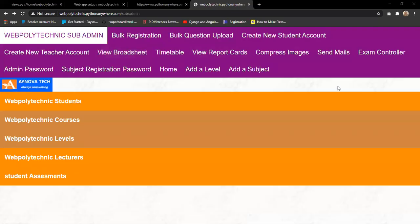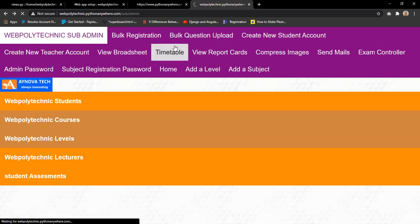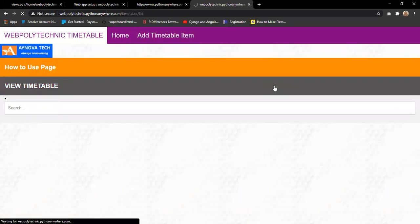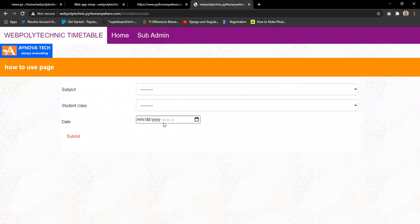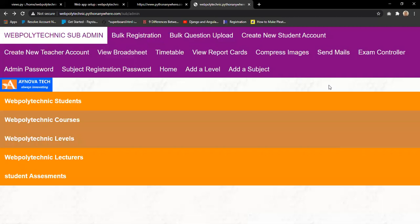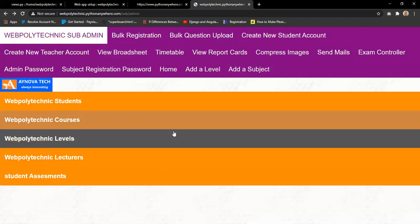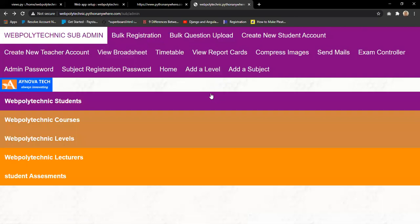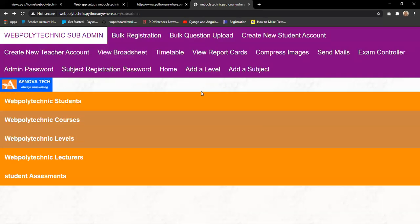We continue viewing the broadsheet from the lecturer's platform. The timetable gives a description of the entire school schedule. Once timetable items are added, the school authority can input subjects, classes, and dates. This can be used for exams and to moderate them. Students view only the timetable for their particular level, so it's not confusing — they don't see the entire school timetable.